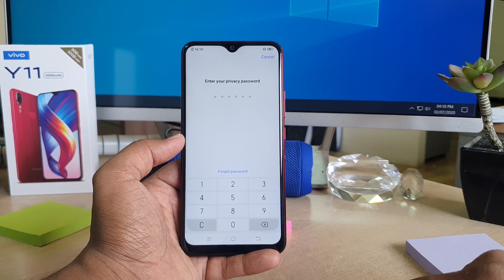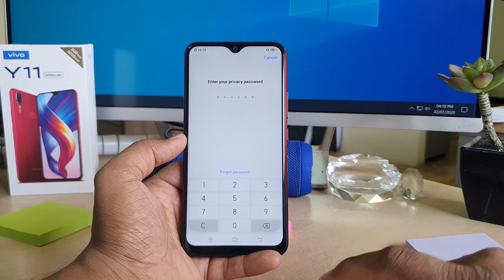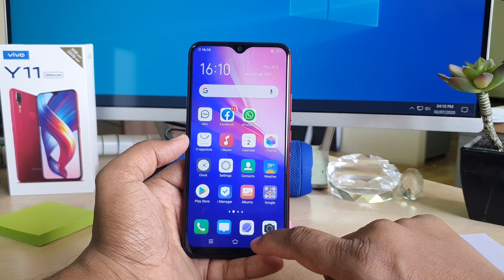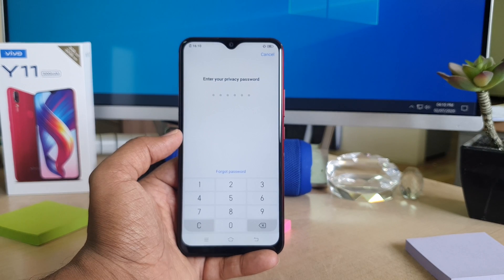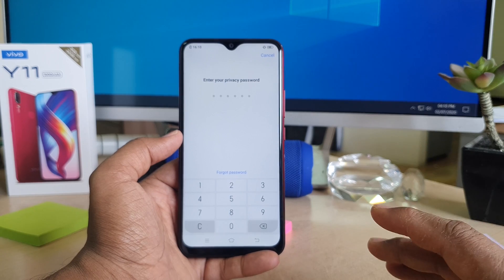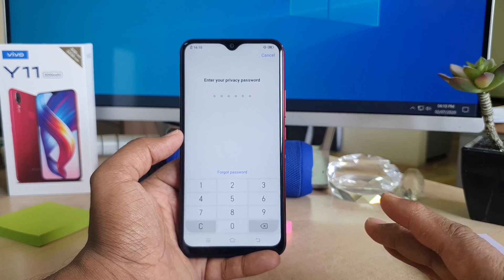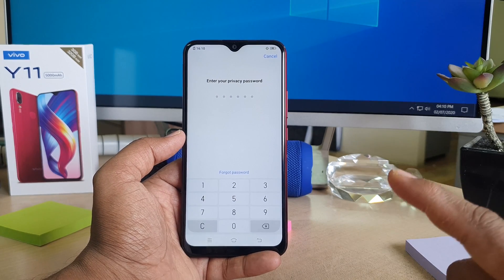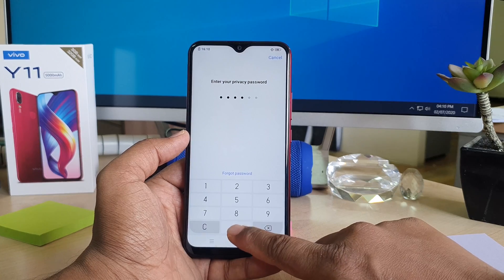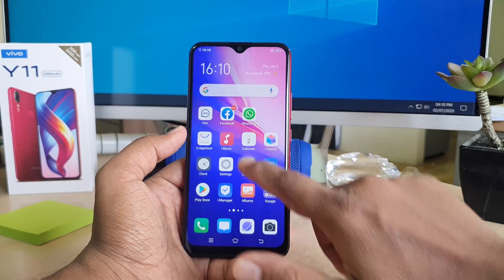It's asking for the privacy password. Without the privacy password, this is not going to open. Let me go back and try to open Album as well — same thing, it's asking for the privacy password. That means my Vivo Y11 has successfully added a privacy password. Now I'm going to type that privacy password and you can see the device opens automatically.